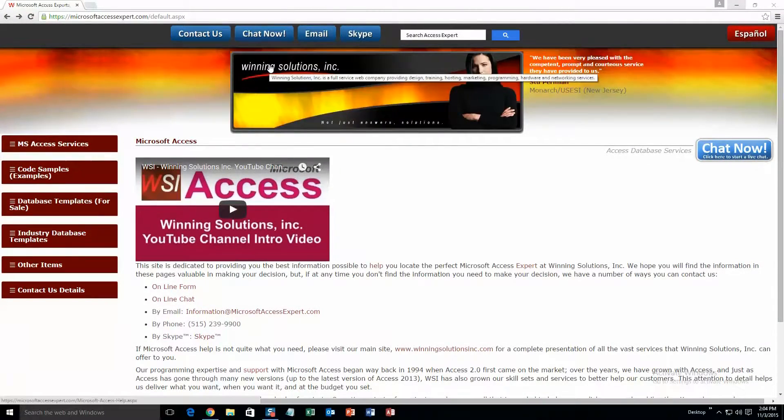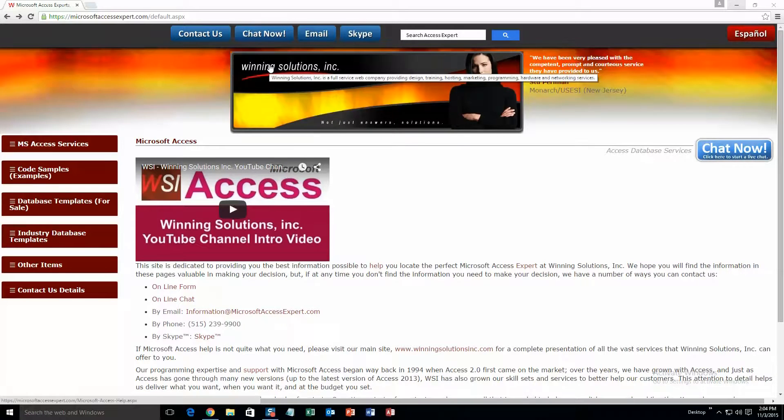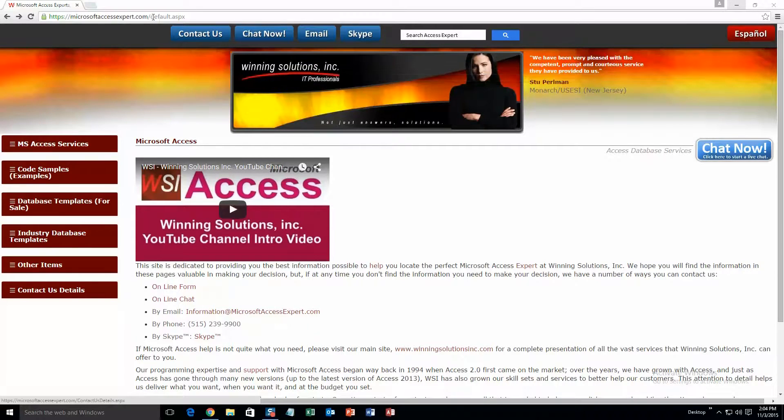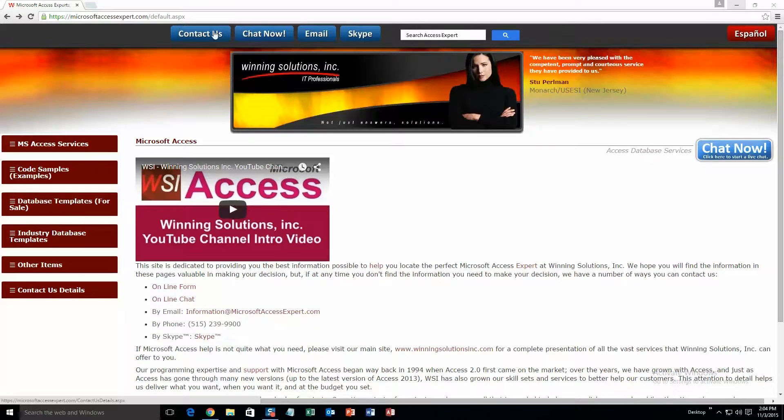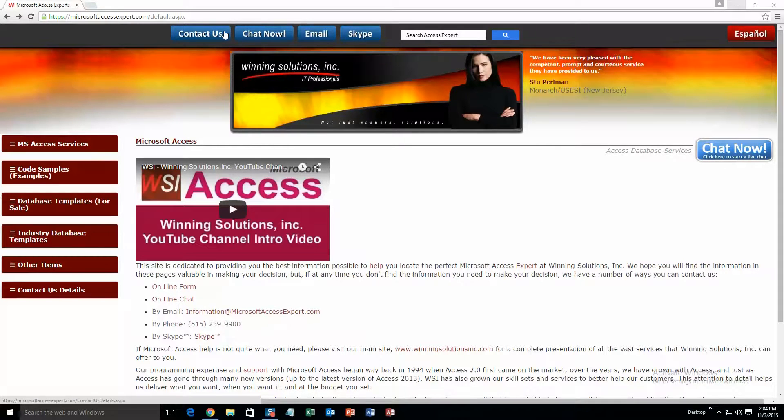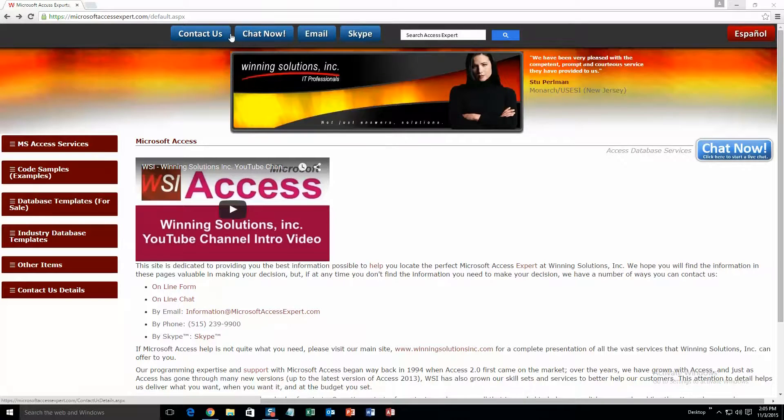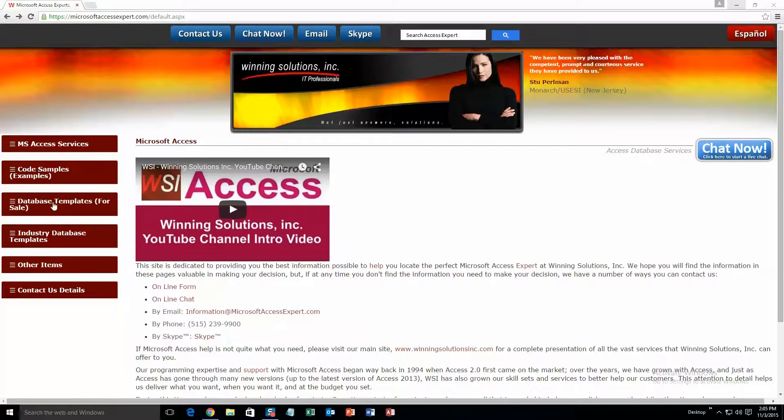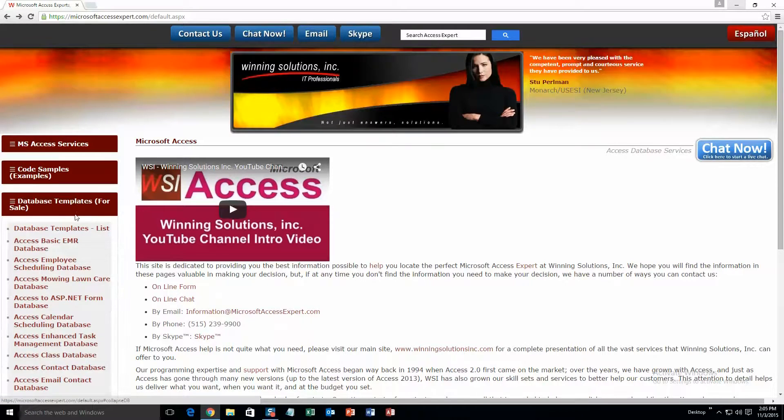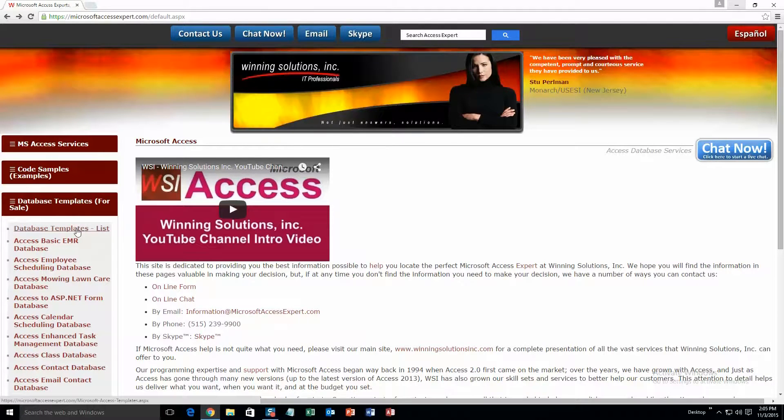So now let's get into downloading and testing one of our own demos. We're going to start off by going to our website MicrosoftAccessExpert.com. On the top of the website there is a toolbar right up here with all the various ways to contact Winning Solutions, Inc. If you go over to the sidebar on the left and go under database templates for sale, and then click on database templates list.